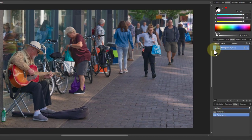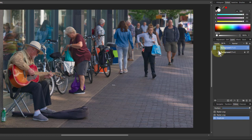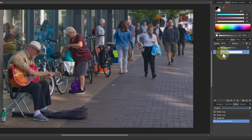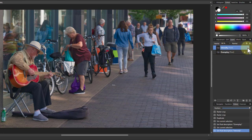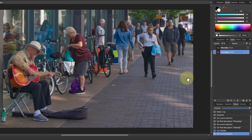Now I'm going to hit Ctrl-J to duplicate the layer so I've got two layers. Let's name them — the bottom one: Downplay, and the top one: Intensify. We'll turn the top one off so we can do Downplay first.